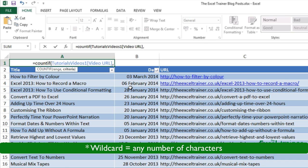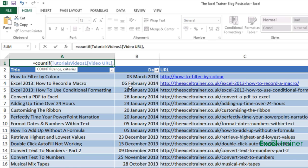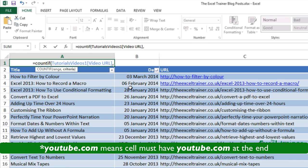The asterisk represents any number of characters. So for example if I was to put asterisk youtube.com that would mean the criteria is that youtube.com appears at the end of the cell entry.